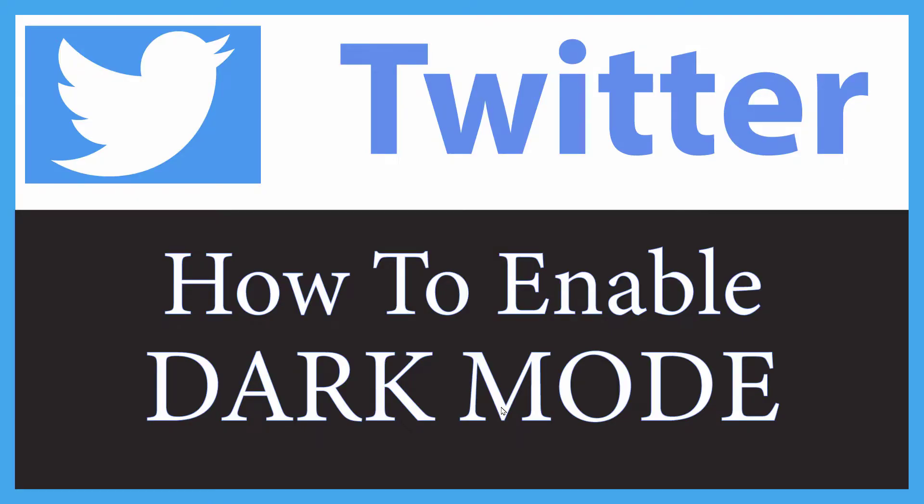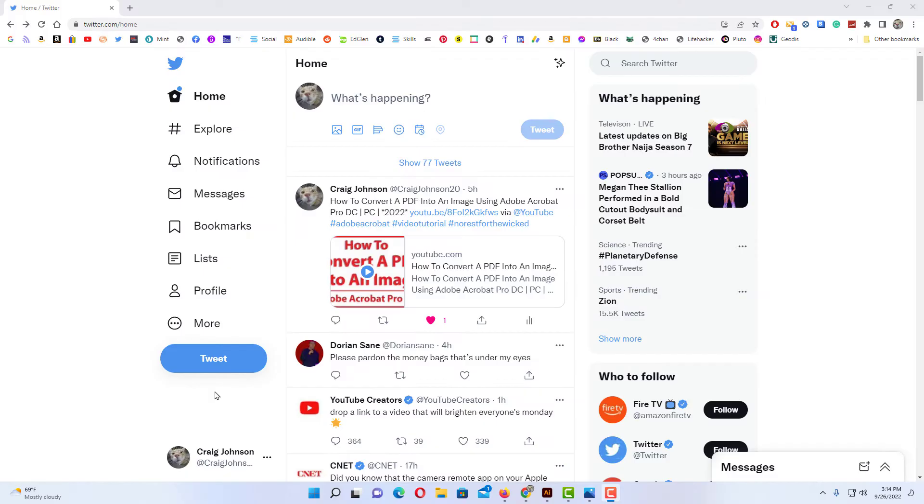This is going to be a video tutorial on how to enable dark mode on Twitter. I will be using a desktop PC for this. Let me jump over to my browser here. Okay, I have my browser open now and I am logged into Twitter.